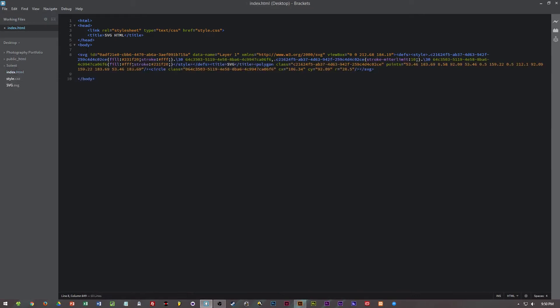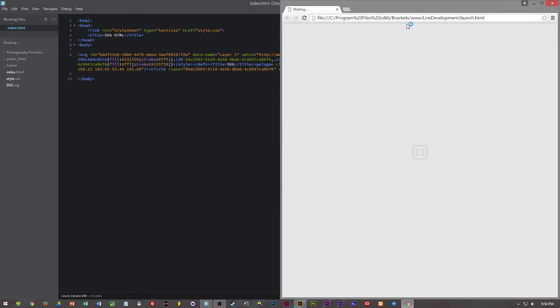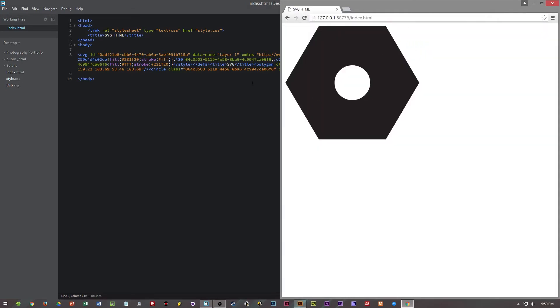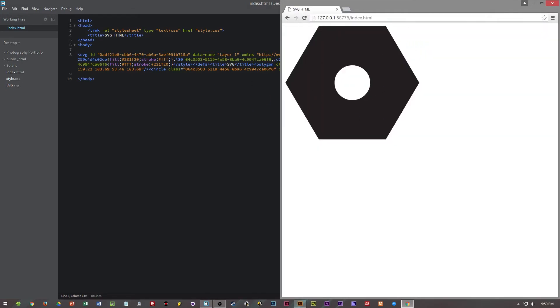If we copy and paste the SVG into there and then view the web page, you can see that it loads quite well.